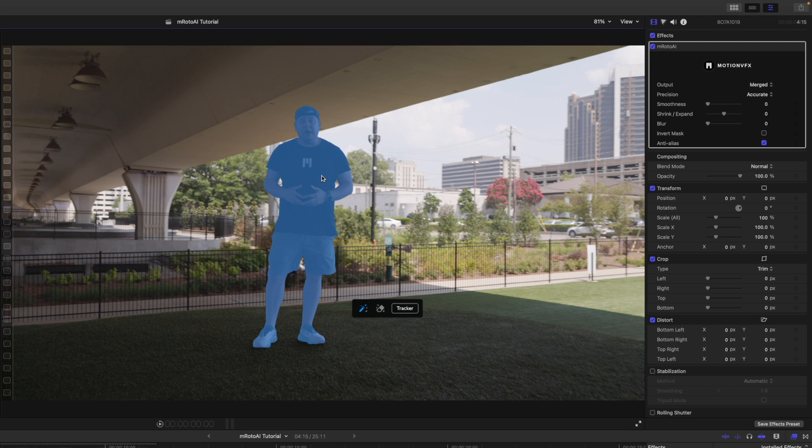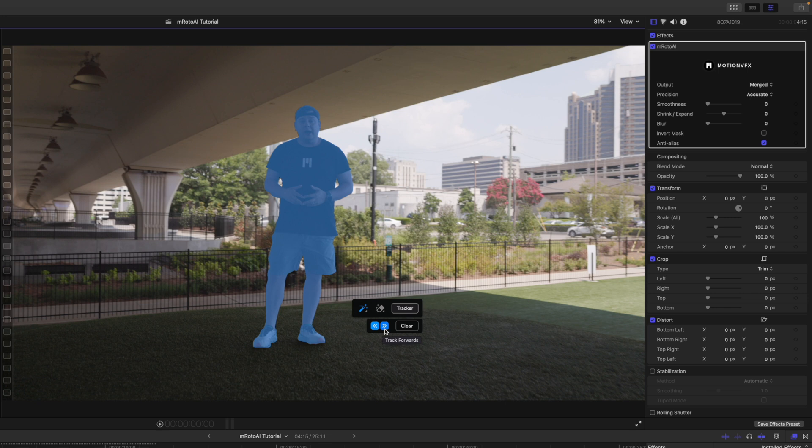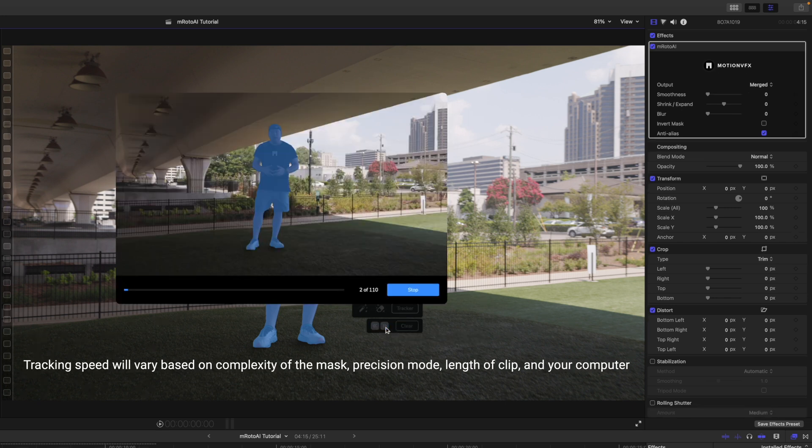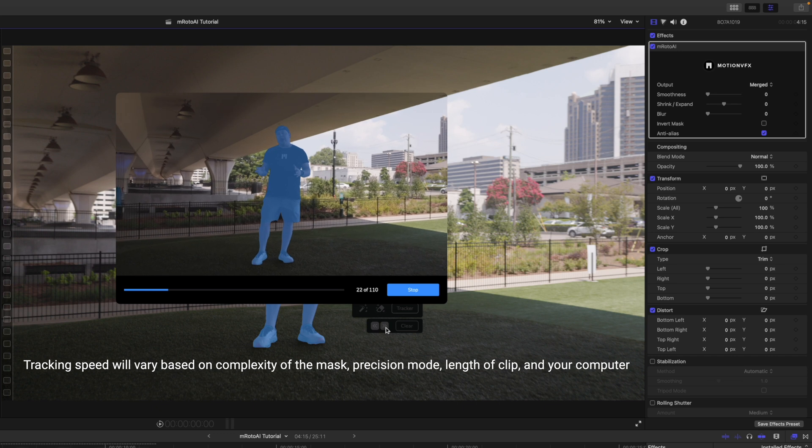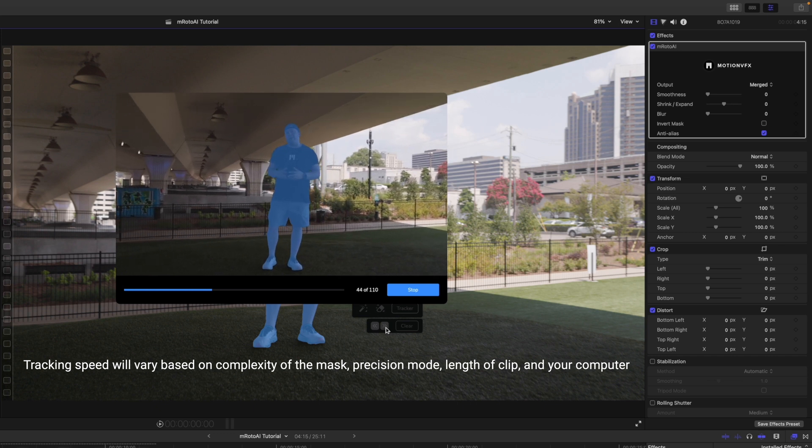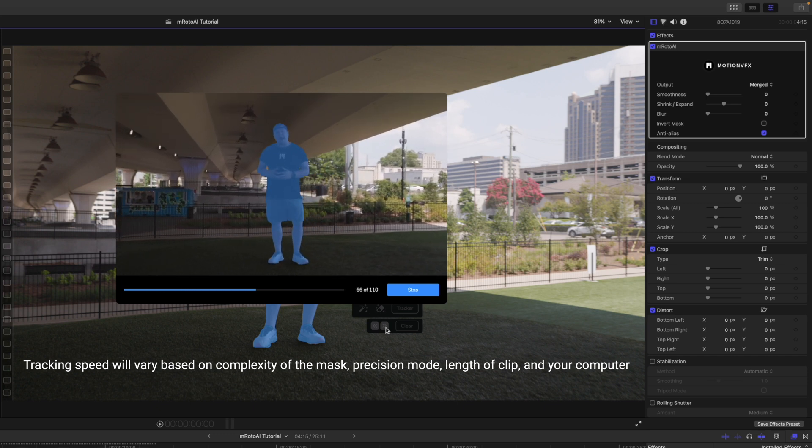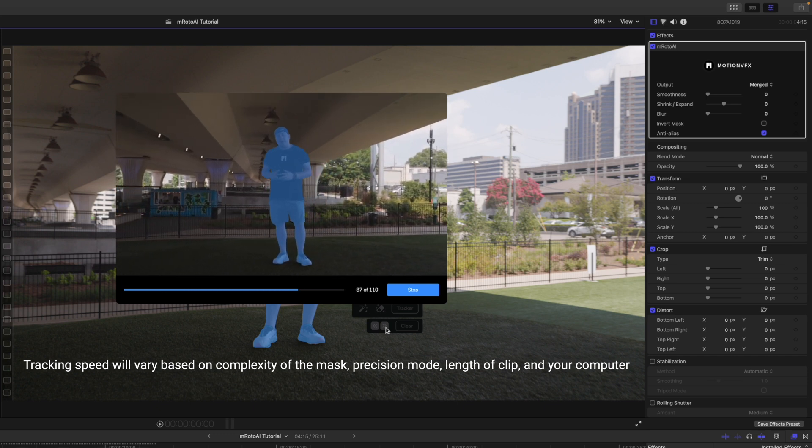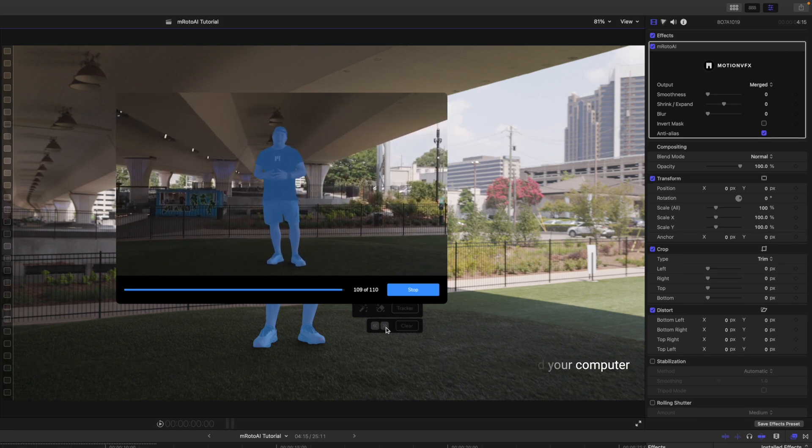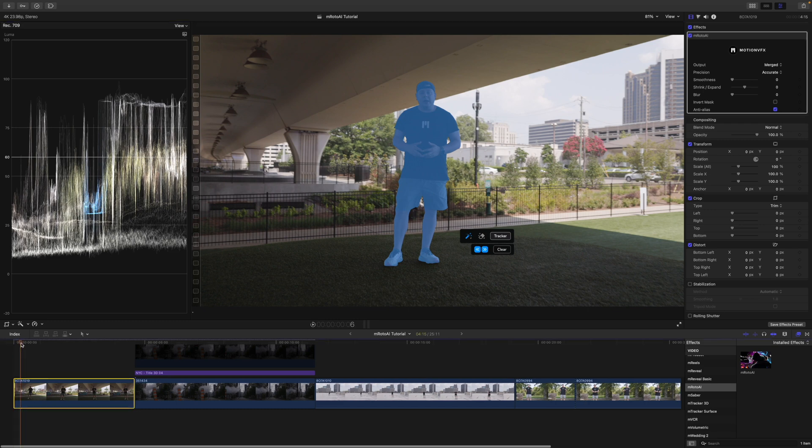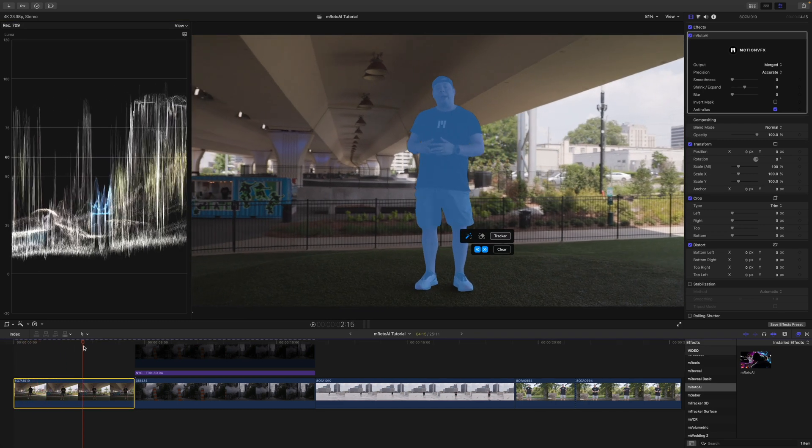The next thing we want to do is track. So, we're just going to go down to our tracking options. Open this up. You see we have a track backwards, a track forwards, and then a clear button. I'm going to track forwards. All right, and there you go. That is now complete.